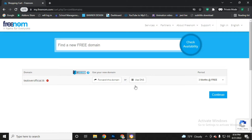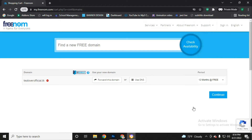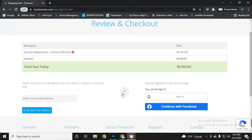Now you can use your own DNS server, but we will go through the default DNS server. Change the subscription period from 3 months to 12 months, then click the 'Continue' button. Now insert your valid email address to verify your email.